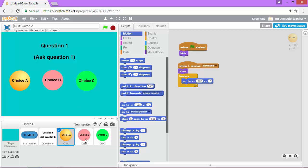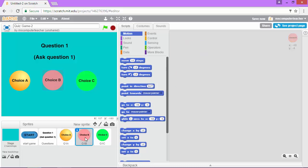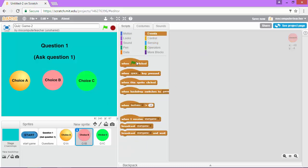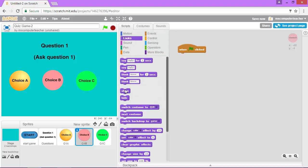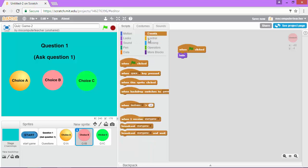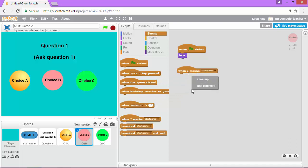And I need to also do that code for answer choice B and for answer choice C. So I'm going to come in here and click choice B. And again, all we're doing is saying, please hide this when the game starts. So when the flag is clicked hide, and then we want to tell it when to show up when I receive start game.